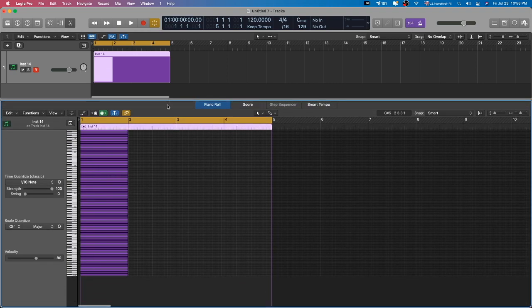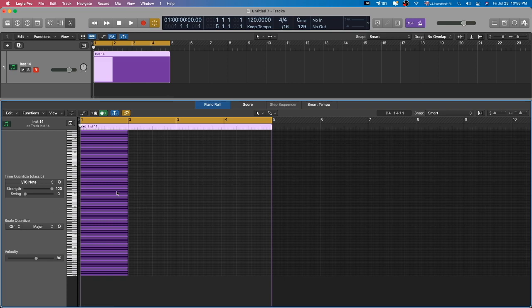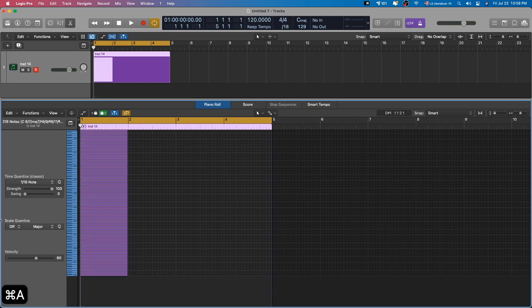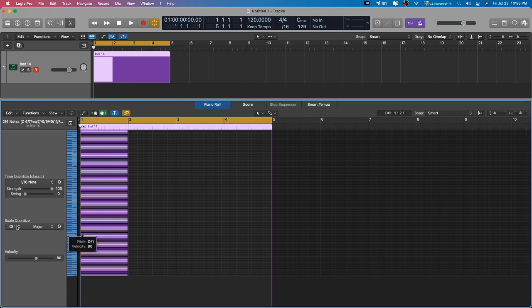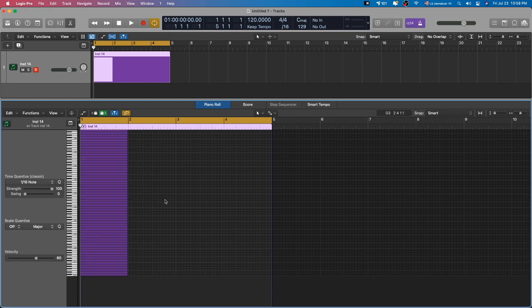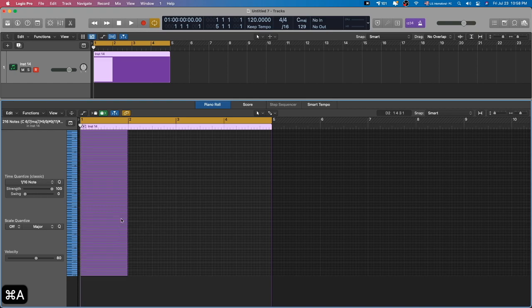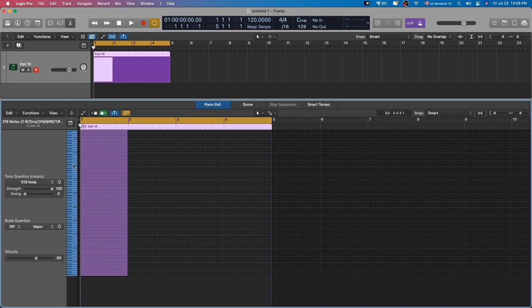So the reason why we're doing this is because when we highlight everything, we press Command A. What we're going to do is actually use the Scale Quantize feature. So you notice how when I highlight all the notes, the piano roll on the left-hand side, the notes, they get highlighted in blue.